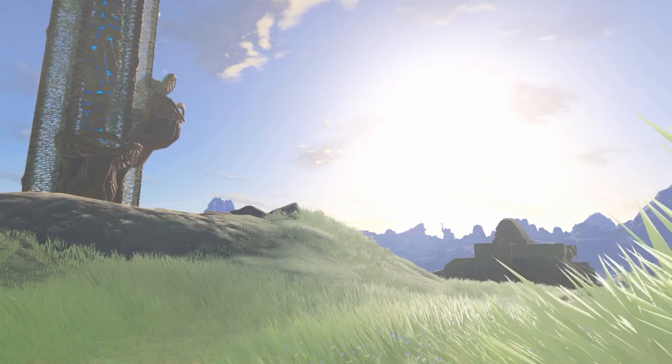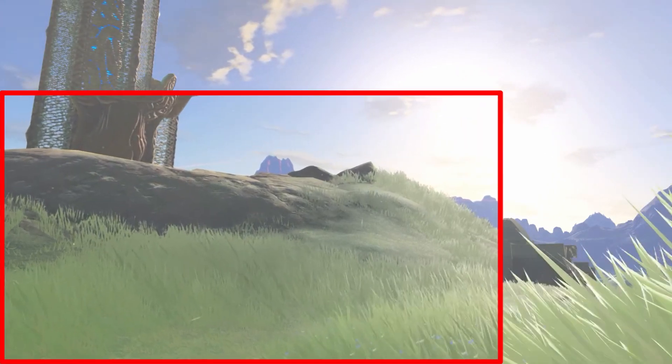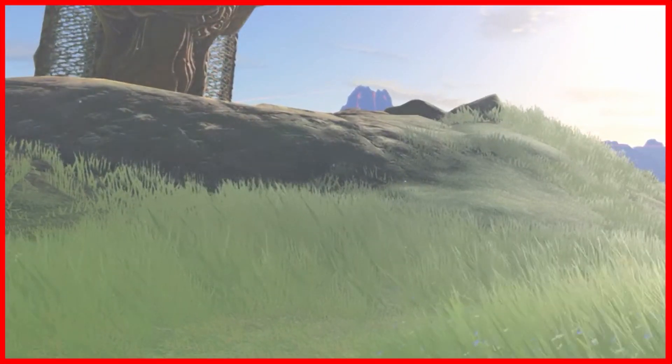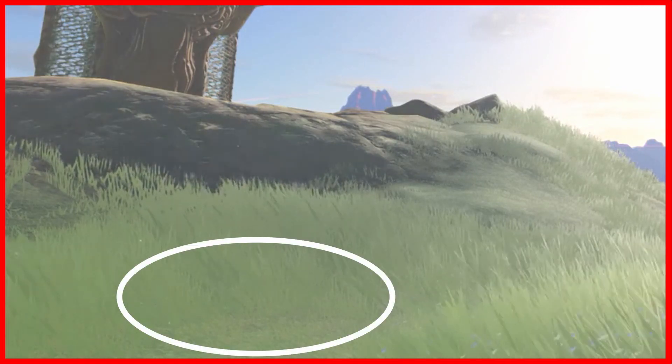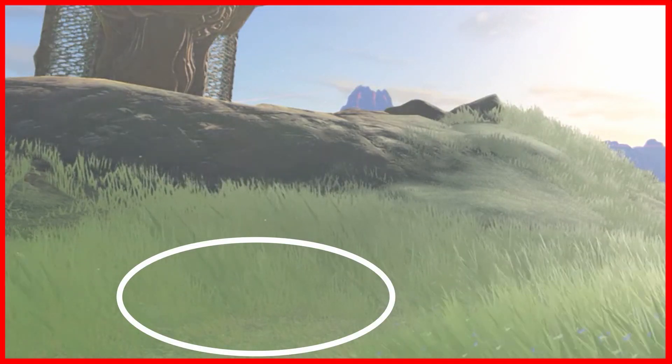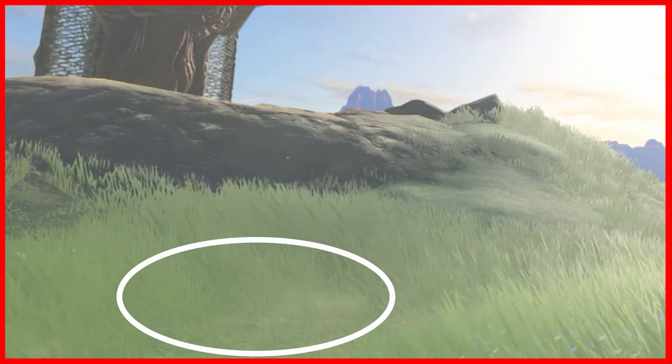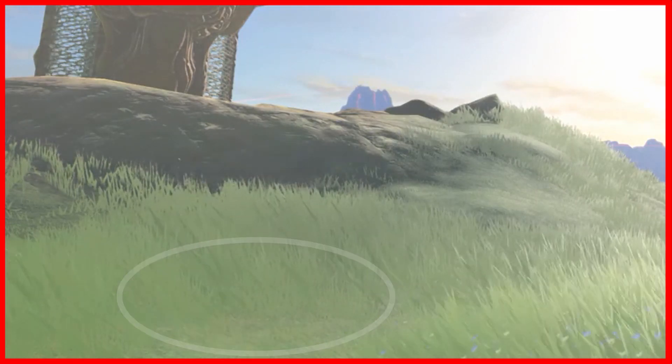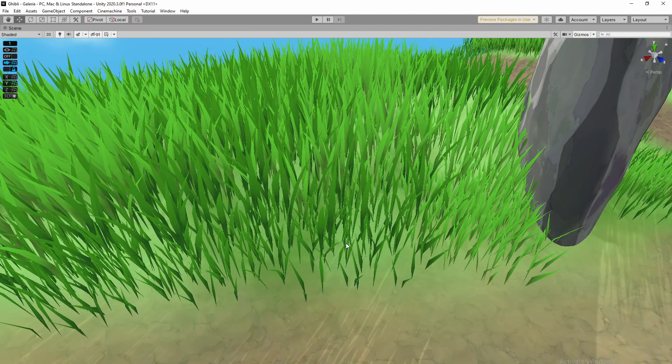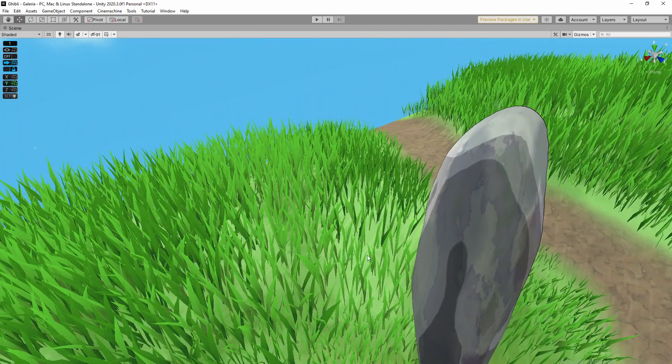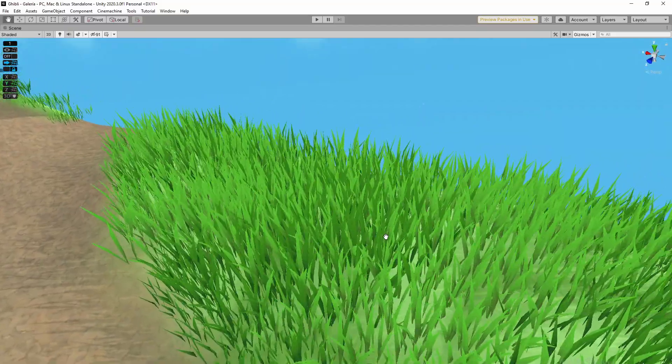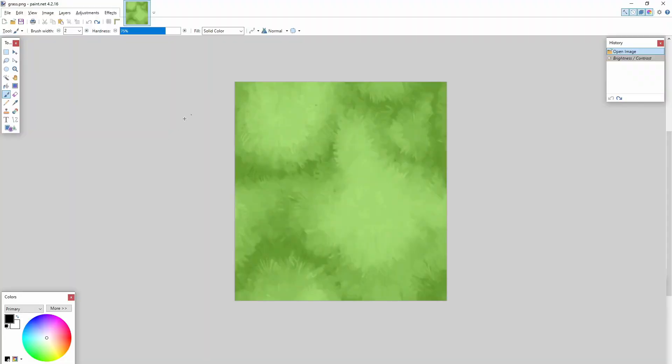I was going through some footage of Breath of the Wild when I saw this. Do you see it? It's a ground texture. The grass and the ground texture have the same color to the point that it's hard to spot where the grass is actually growing from. In comparison, in my scene, it's possible to spot each individual grass leaf, and there is a clear disconnection between the model and the ground texture.